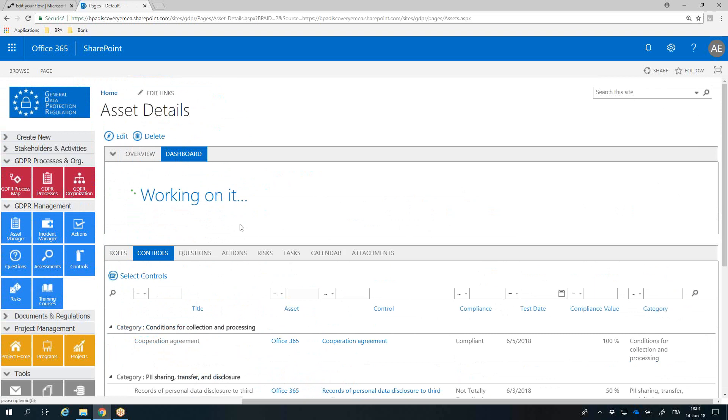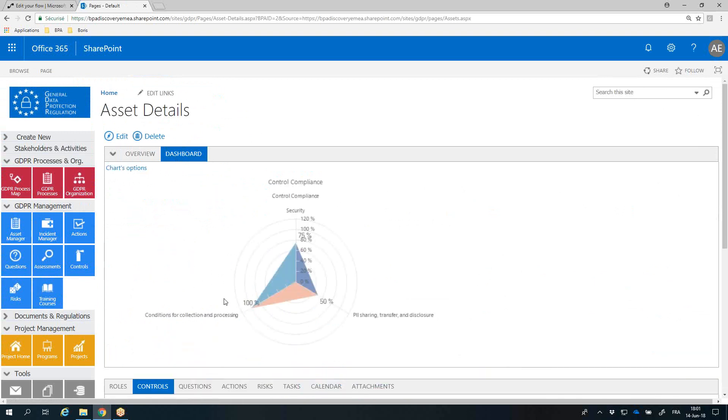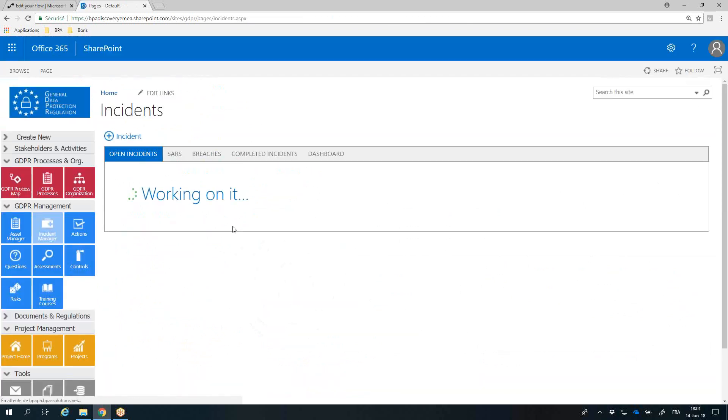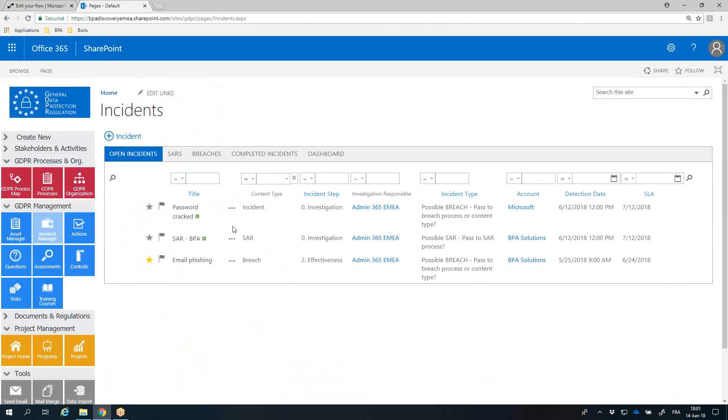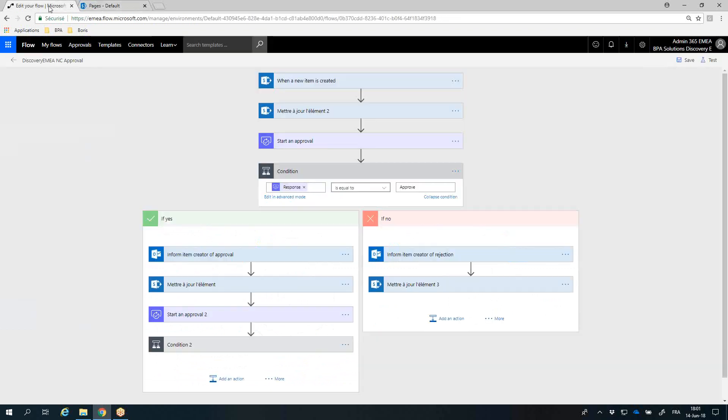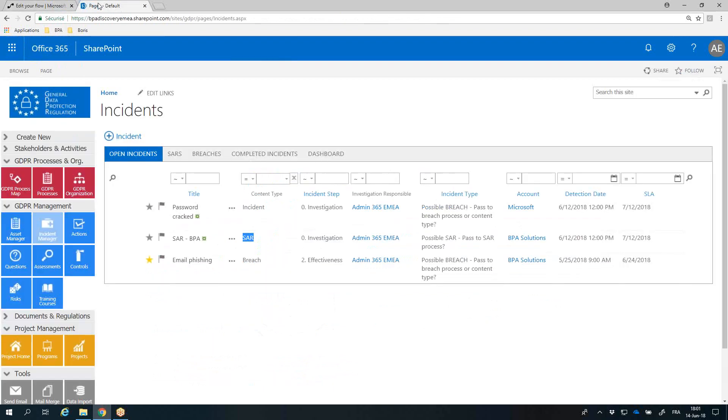A radar chart displays control compliance by GDPR chapter. Incidents can be reported in the system by internal or external users, or even from an email. Incidents can be converted to data breaches or to a subject's access request. A workflow makes sure incidents will be investigated and actions will be taken and measured prior to closing, not later than 72 hours after the incident was reported.